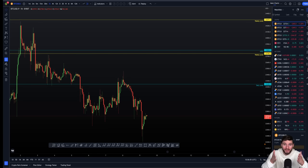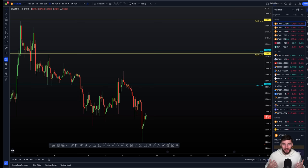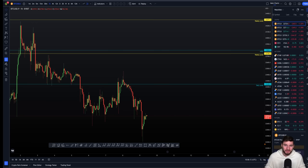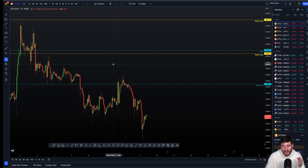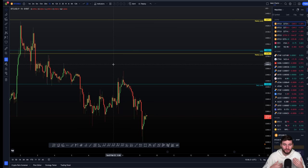I'm going to give you the technical analysis and the next levels I'm looking at to be winning those trades. Let's go into the charts and start off where I left off in my last video, which seems like a long time since I've done a YouTube video.